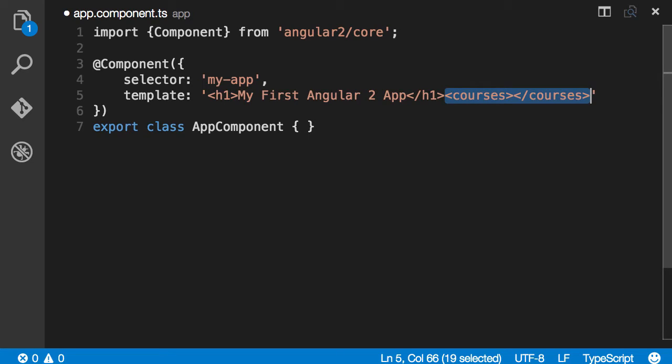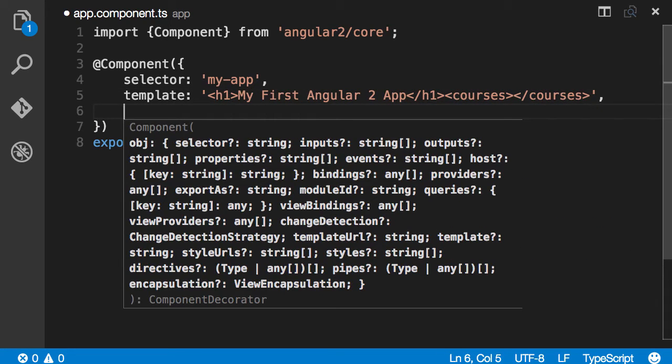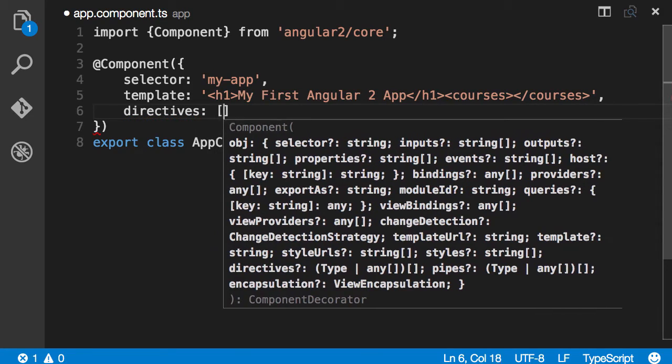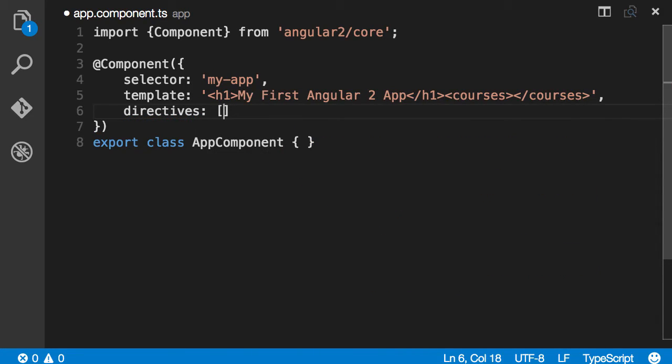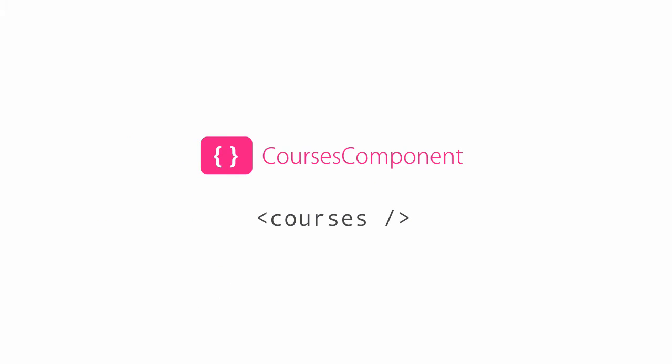So here we need to add a reference to CoursesComponent so it can be discovered by Angular. So we supply a new field here called directives which is an array. Inside this array we specify any directives or components we have used inside the template for this component. Just to refresh your memory, we use directives to extend or control document object model. We can define custom attributes or custom elements that are not part of standard HTML. In this case we used our courses component to define a new element. So every component is technically a directive. The difference is that a component has a template and a directive doesn't.